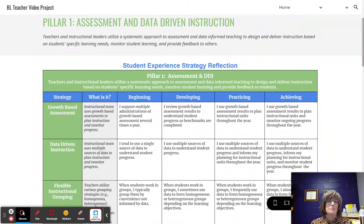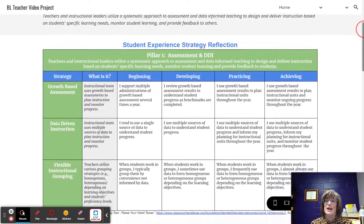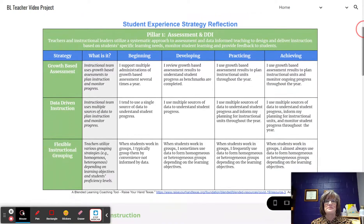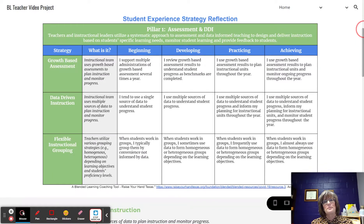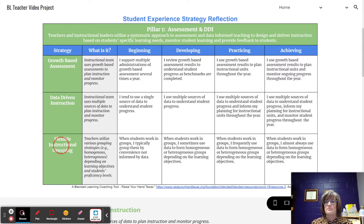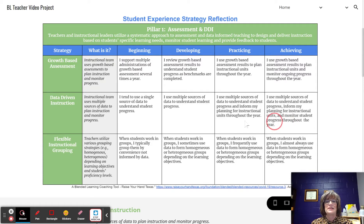Here's a big-picture look at Pillar 1 Assessment and DDI. This pillar is comprised of three strategies: Growth-based assessment, Data-Driven Instruction, and Flexible Instructional Grouping. This video is a look at Data-Driven Instruction. Let's take that deep dive.